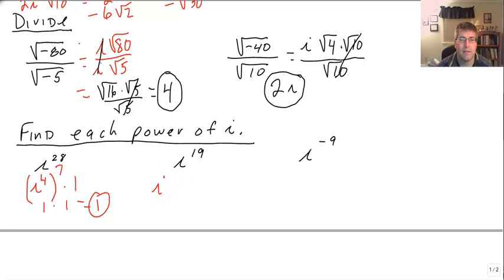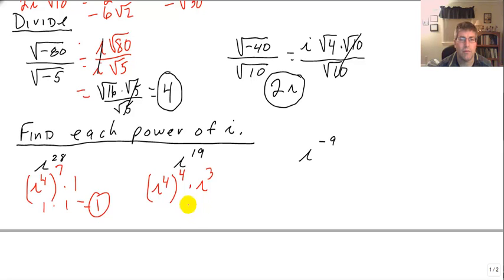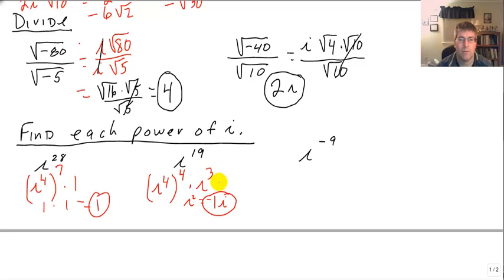i to the 19th — i to the 4th goes 4 times through the cycle, but we still have i cubed left. i squared is negative 1, so i cubed is negative 1 times i. Our final answer is negative i, the opposite of i.